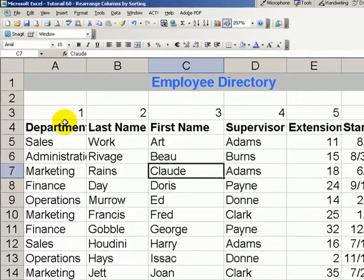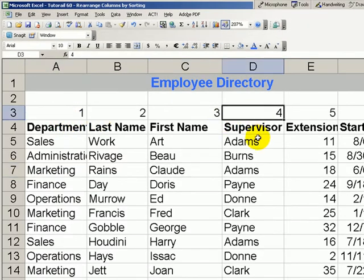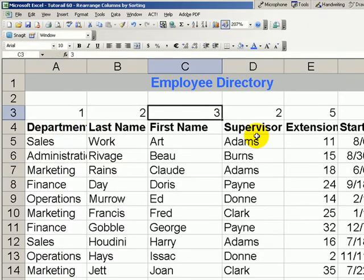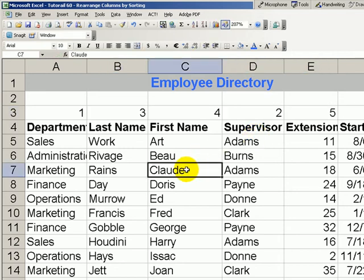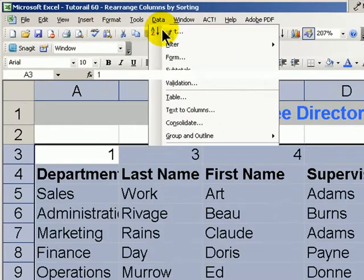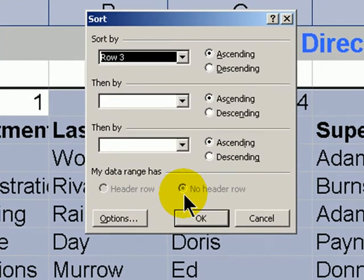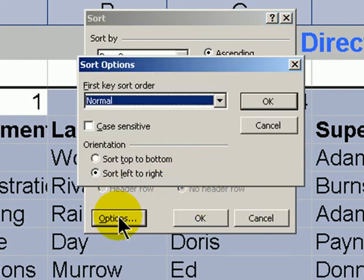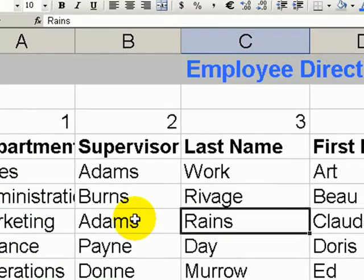We can change that order again. What if we want department, followed by supervisor, followed by last name, first name, extension, and start date? Once again, one cell in the data set, Data, Sort. Make sure that we have no header selected, and ensure that we have left to right. OK. OK. And there you have it.